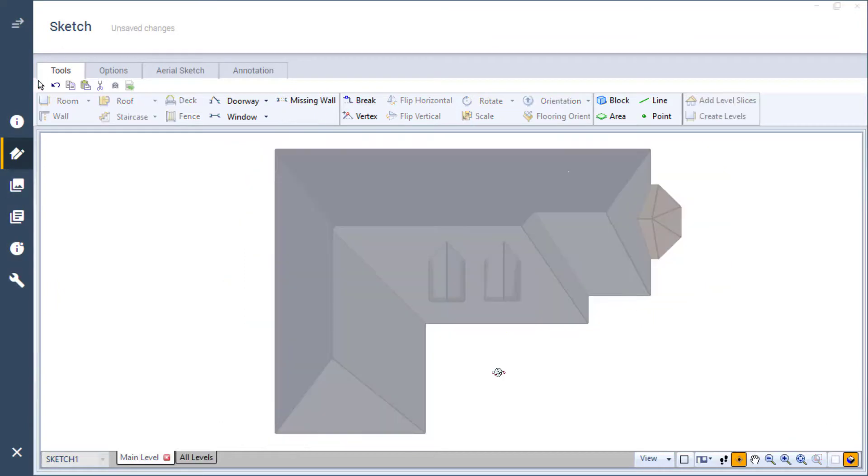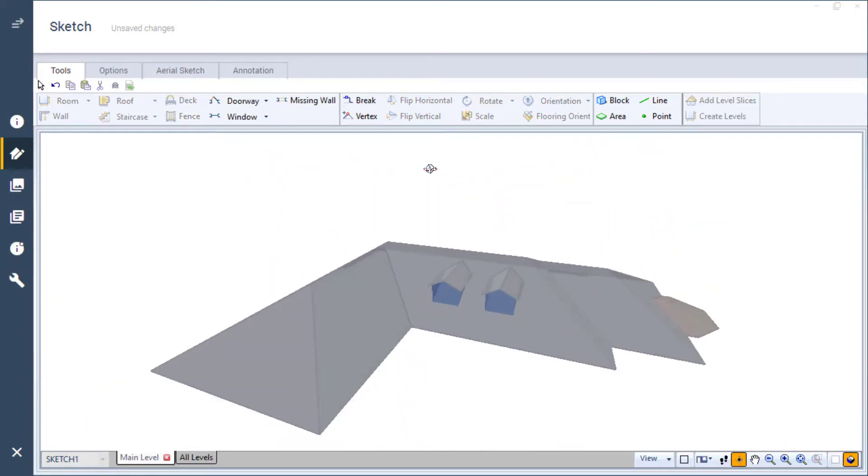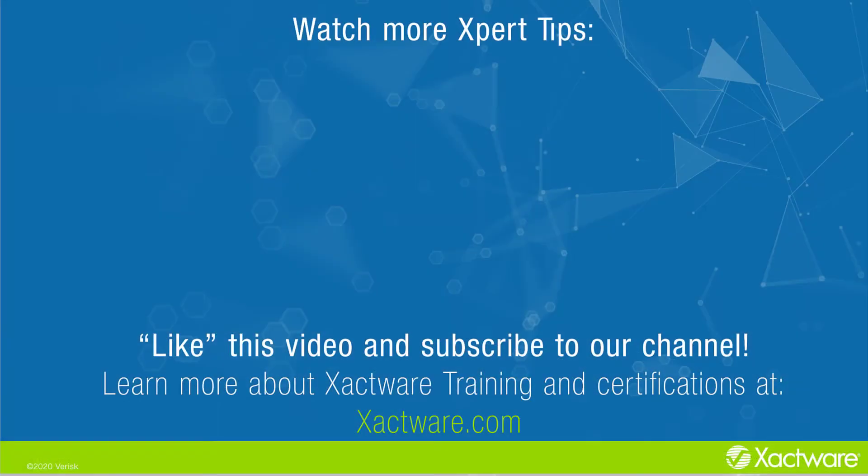You should now feel comfortable in adding dormers to your sketch. Fill out the survey below to let us know if there's anything you would like to learn more about, and be sure to like this video and subscribe to our channel for more expert tips each week.